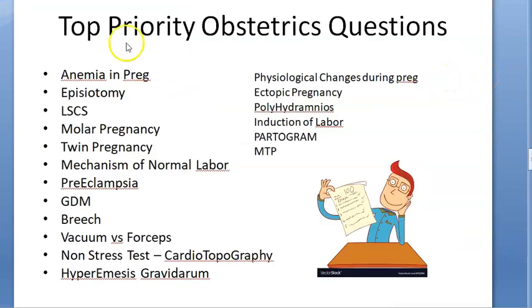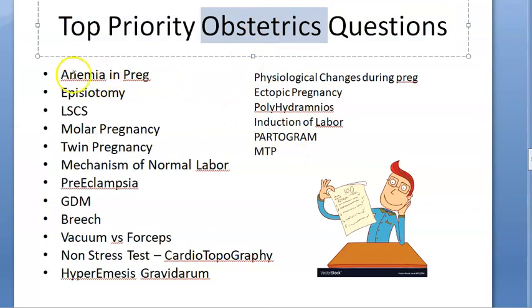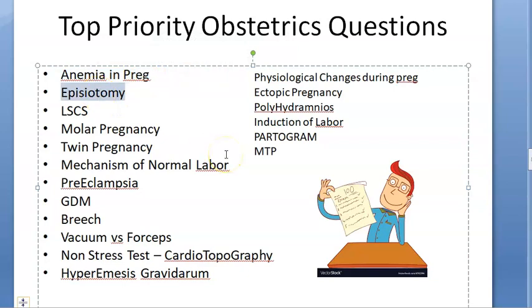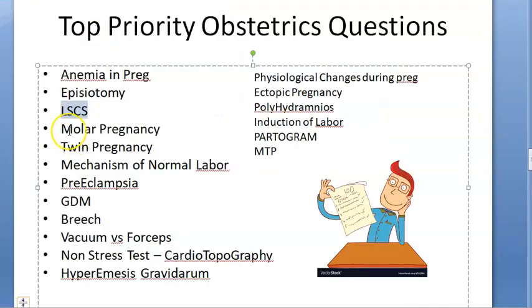Top priority obstetric questions: anemia in pregnancy - how to manage it, usually with oral iron except when near delivery. Episiotomy - you will usually do a mediolateral episiotomy. Lower segment cesarean section - know why it is done in the lower segment, because the uterus won't rupture there since the lower segment doesn't contract and relax. Know the indications such as cephalopelvic disproportion and central placenta previa.